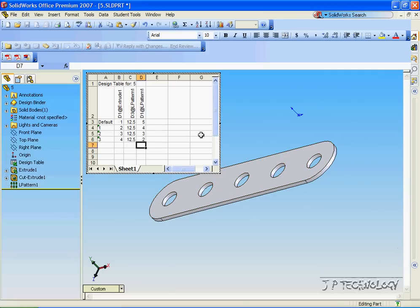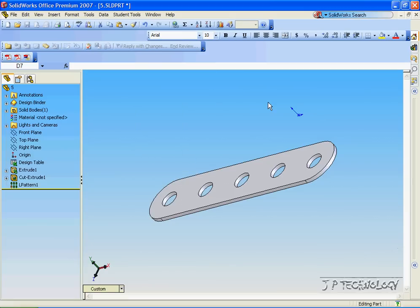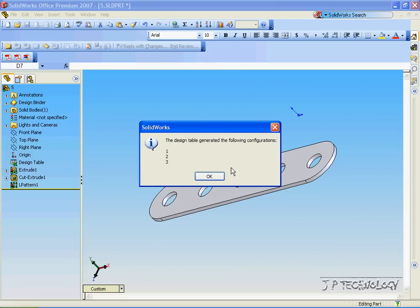So to create these configurations, all we have to do is click outside the box now. So let's click outside. Click OK.